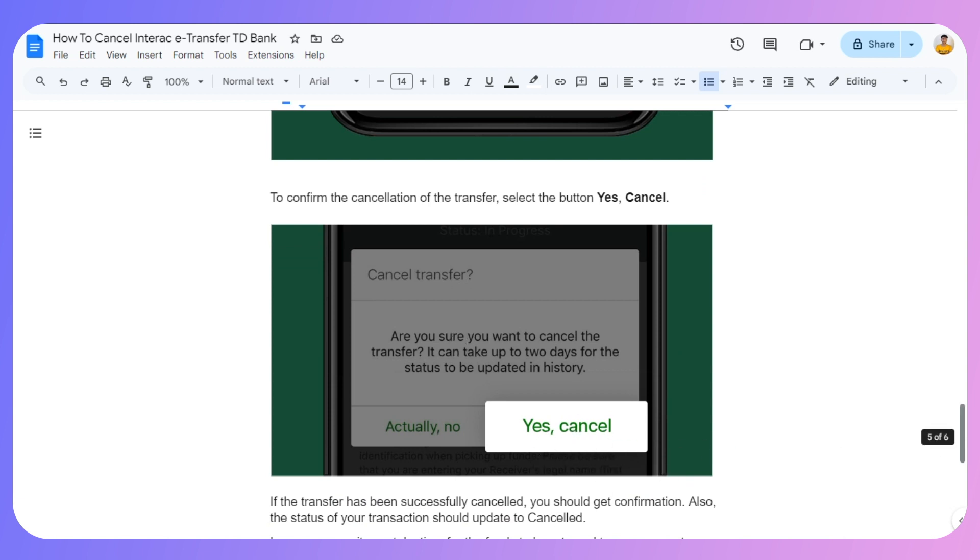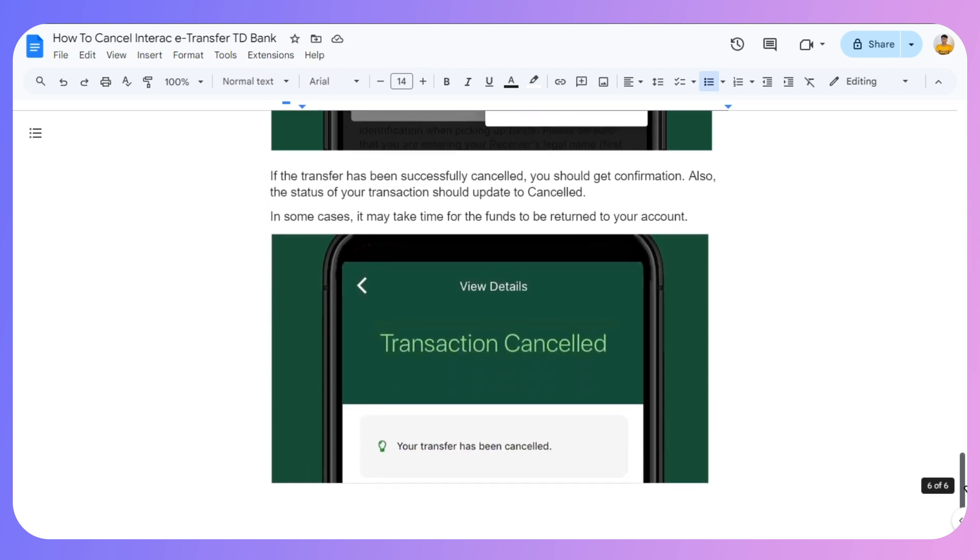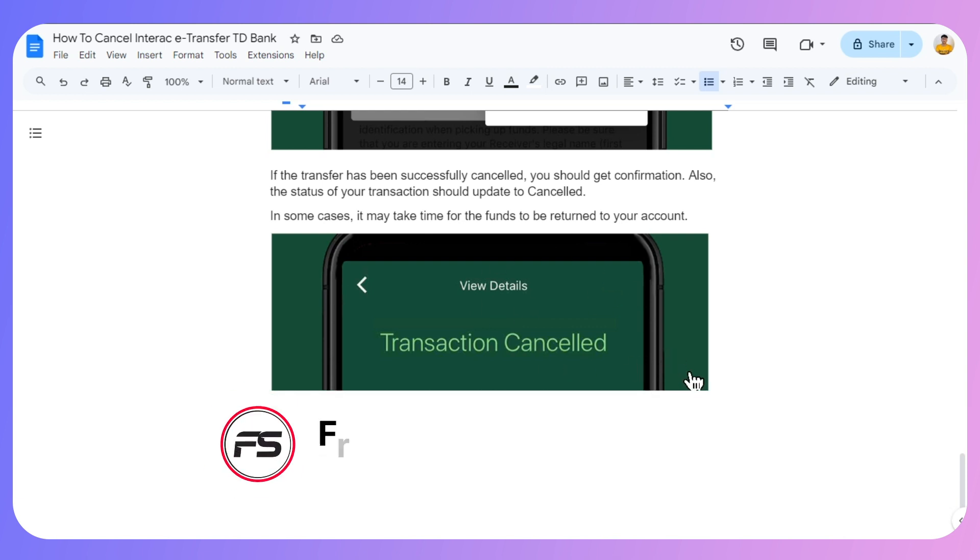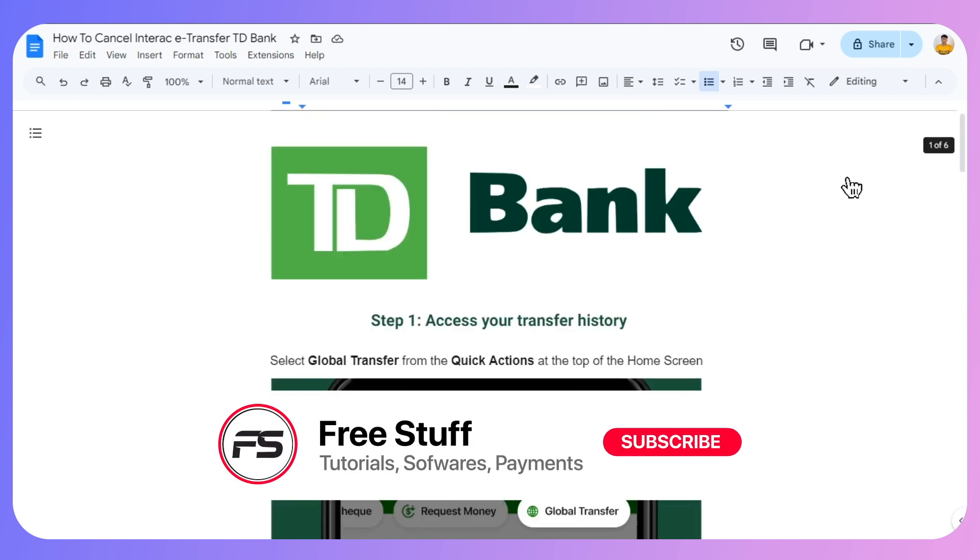If the transfer has been successfully cancelled, you should get confirmation. Also, the status of your transaction should update to Cancelled. In some cases, it may take time for the funds to be returned to your account. That's how you can cancel Interac e-transfer on TD Bank.